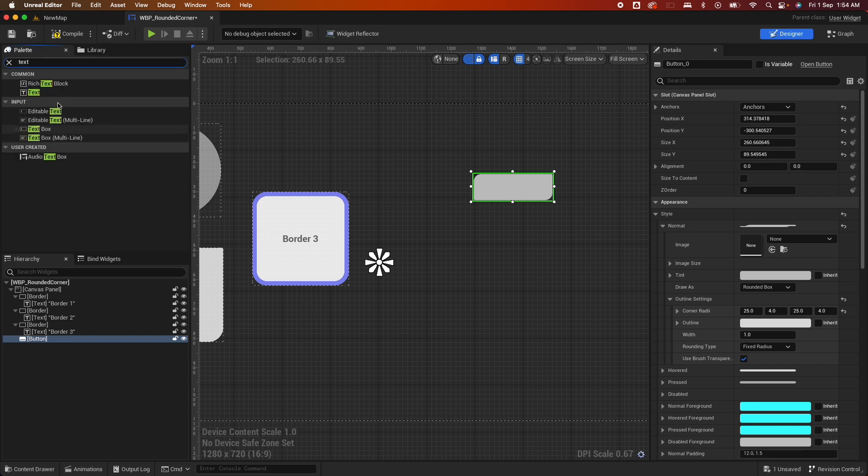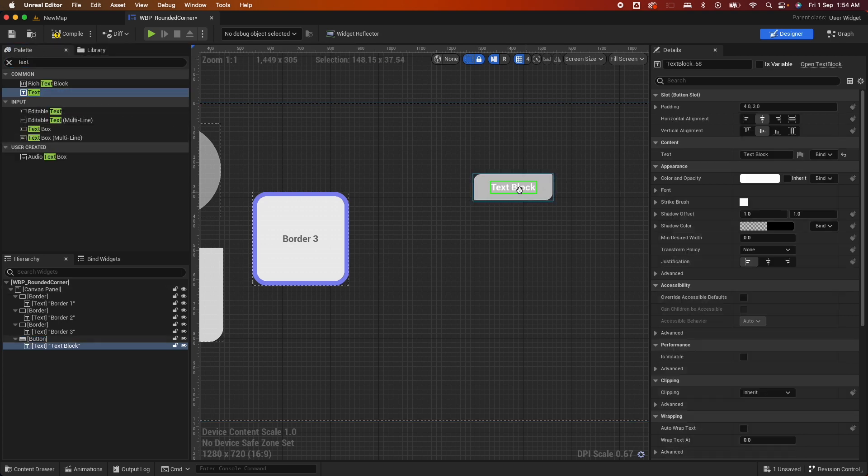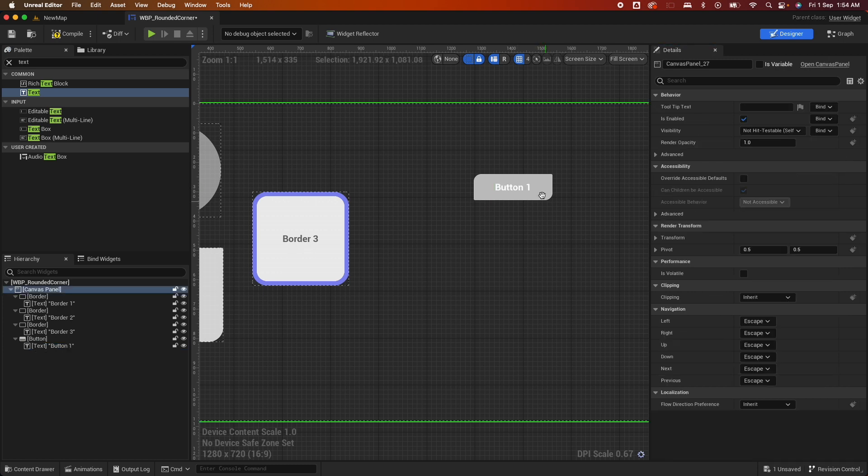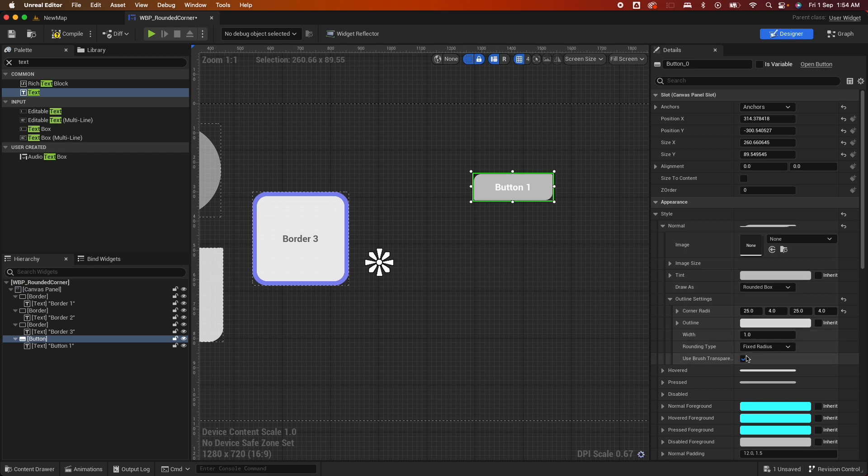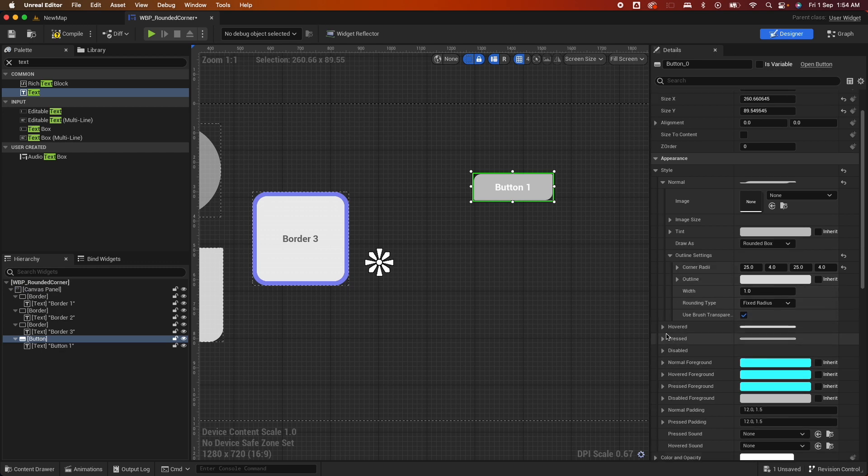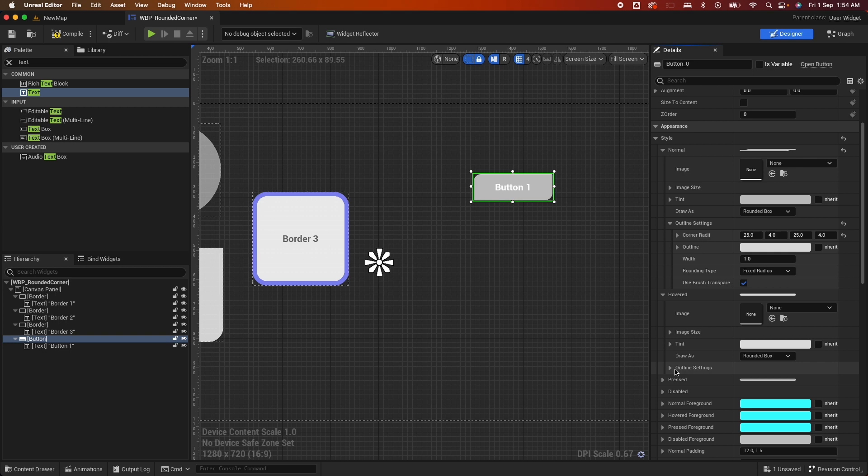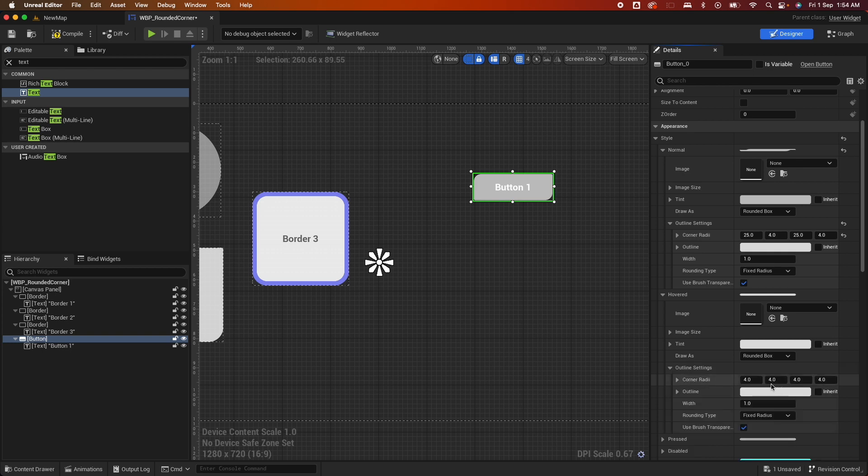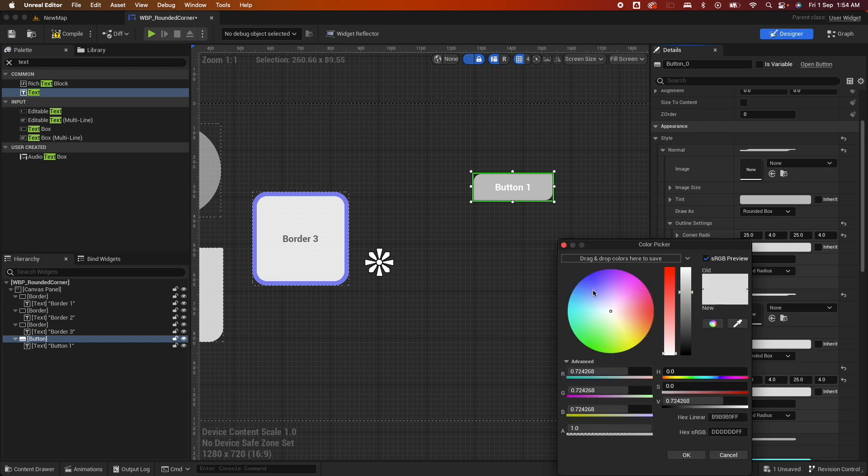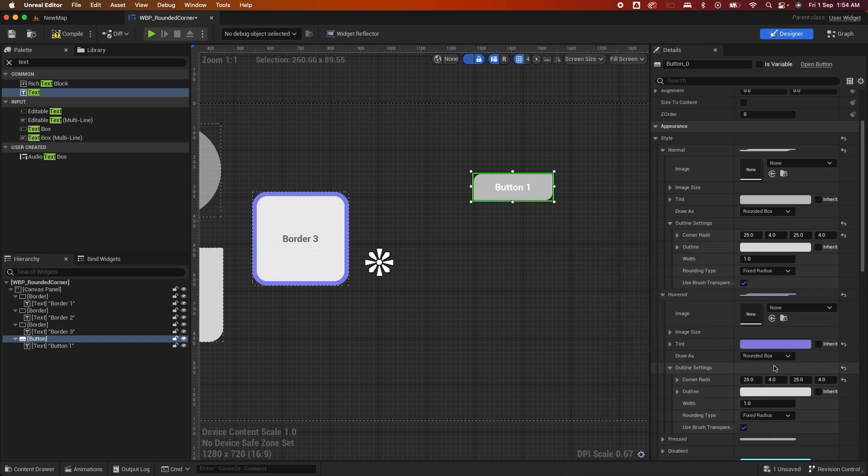Let's put a text in there and change that to Button 1. Now you need to define the hovered state as well, so when you hover it, at least it looks good. So here, let's change this as well to 25 and 25. And give it a different tint, so blue.